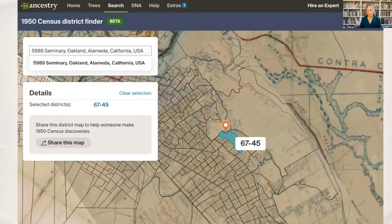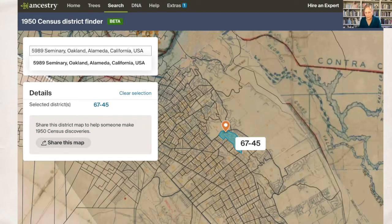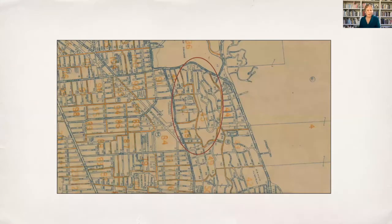So I now know my address. Ancestry has a place where you can put in your address, click on explore now, and you can get a free account just to do the censuses. You put in the address and it will tell you what your enumeration district is. Here's where I was living — right by Mills College in Oakland. Ancestry has amazing enumeration maps — the old maps. The Census Bureau would get the maps from the city or county and overlay them with the enumeration districts. NARA has these too.